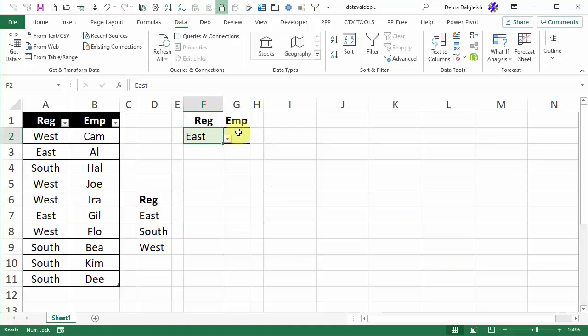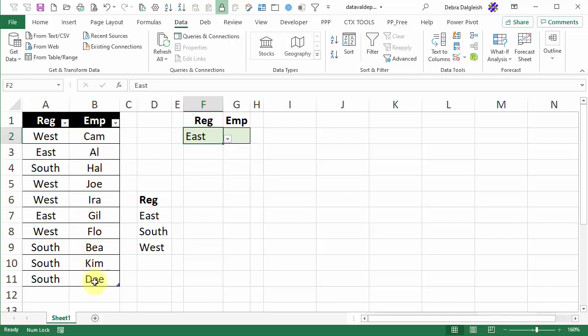In cell G2 we want to show a list of employees for this region that we've selected. So we have our whole list of employees here and column A tells us which region they're in. We're going to use another one of Excel's new formulas to create an employee list over here.